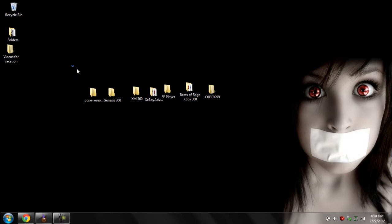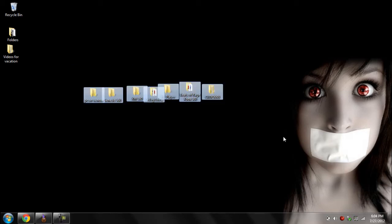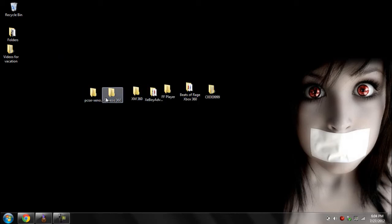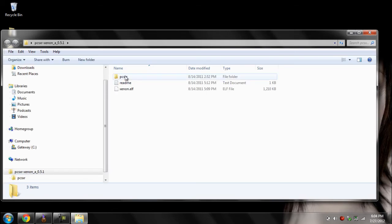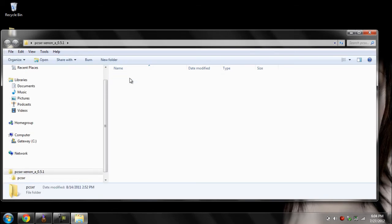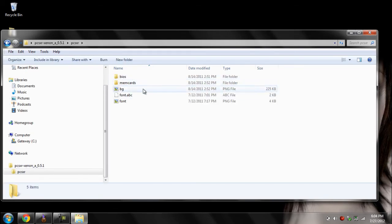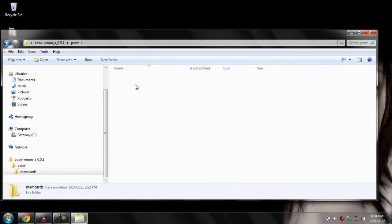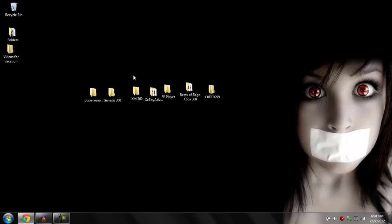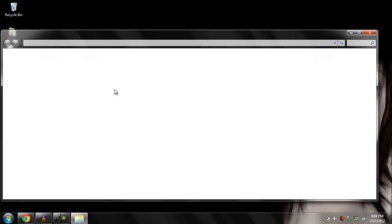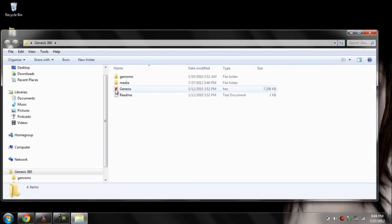Hey, what's up everyone, Sean here. Today I'm going to show you guys a couple of Xbox emulators and apps. First thing we got is PCSXR, which lets you play PS1 games. All you have to do is put this inside your hard drive and put your games inside the memcard and play them.